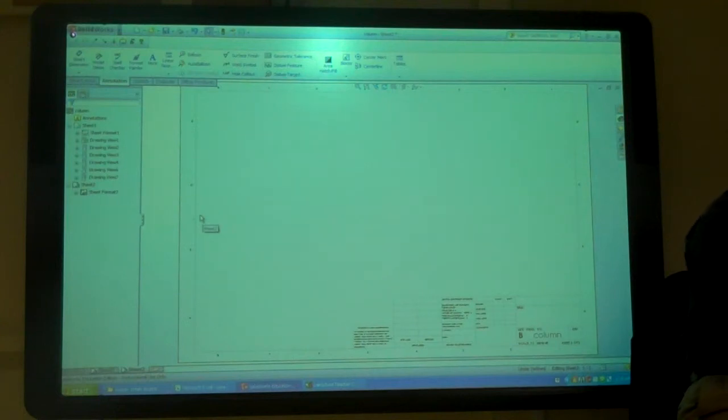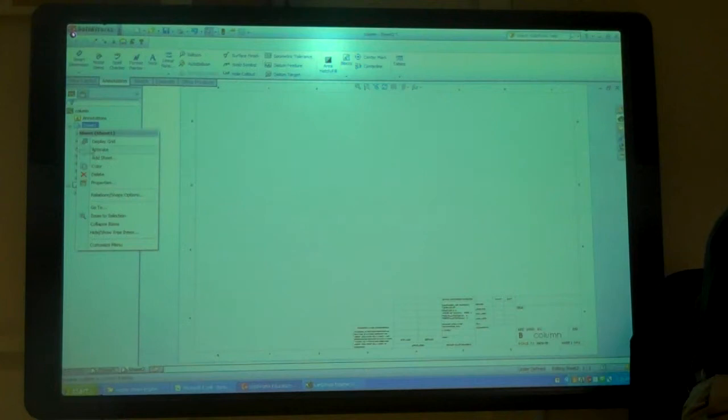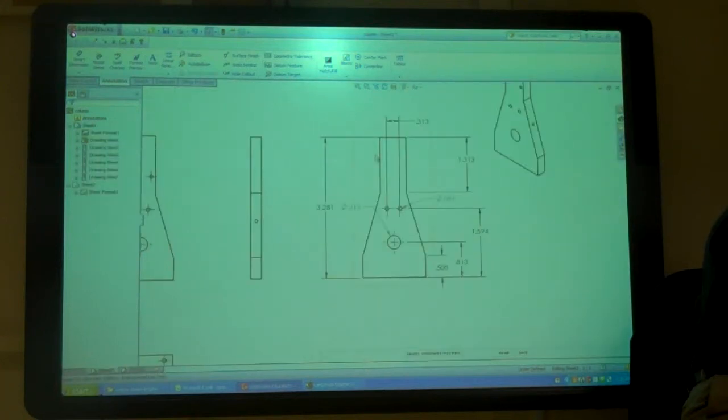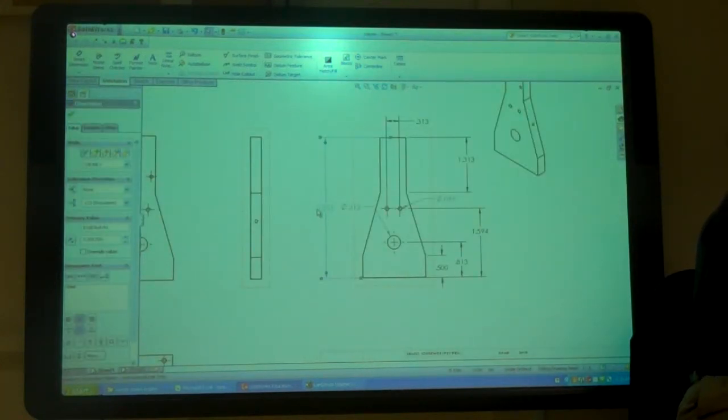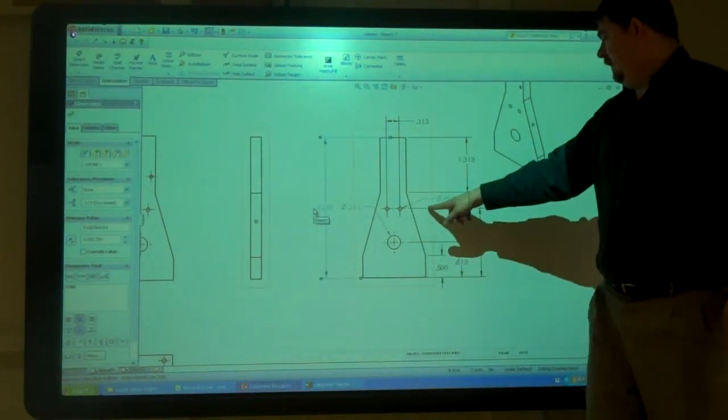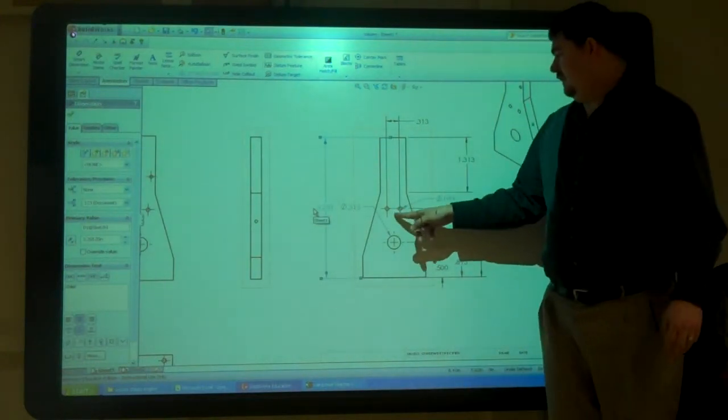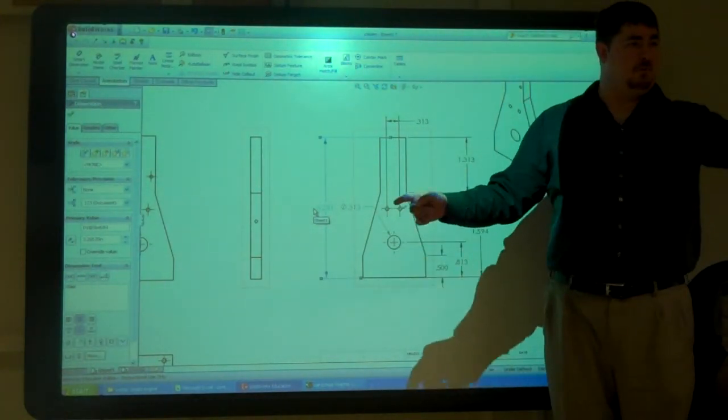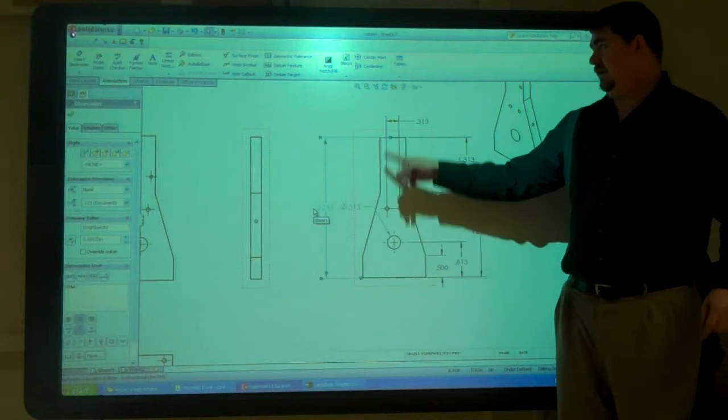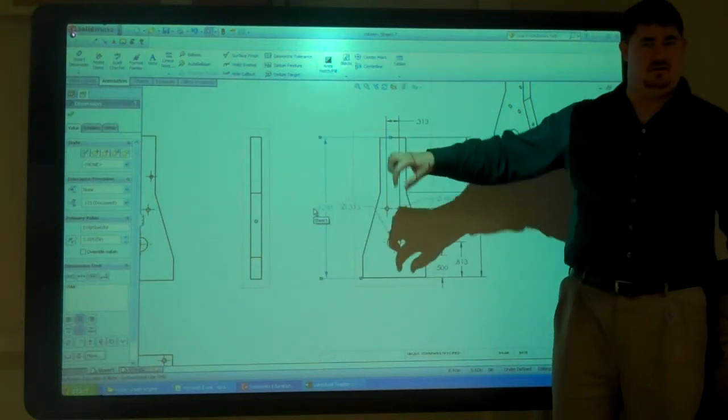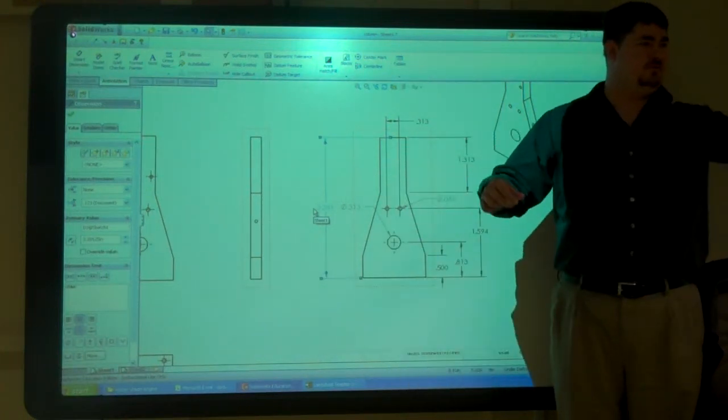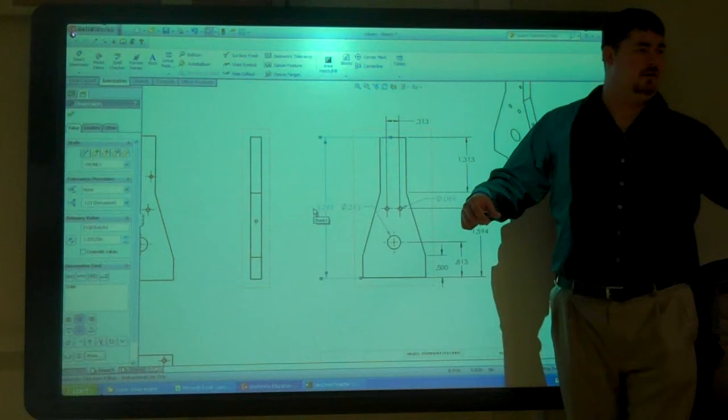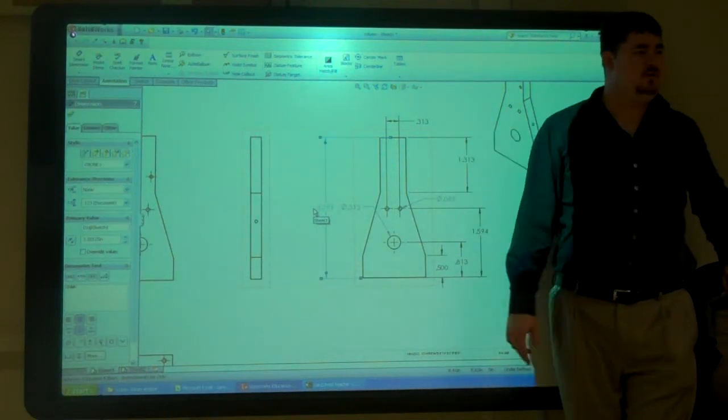And so if I have all those, the black ones, those are driving dimensions. So those will change the part. And I can go in and I can go to the here, change this to half, go to the other part in the drawing, change that, those holes that line up to half also in that drawing and never have to go into the model.